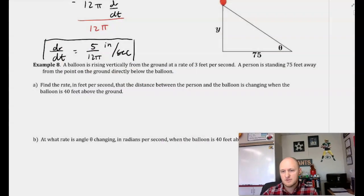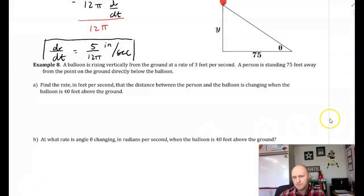Hello, welcome back. This is 4-4, Related Rates, and this is the third video. In this video, we're going to go ahead and look at three examples that show related rates and how we can solve them. So here we go.